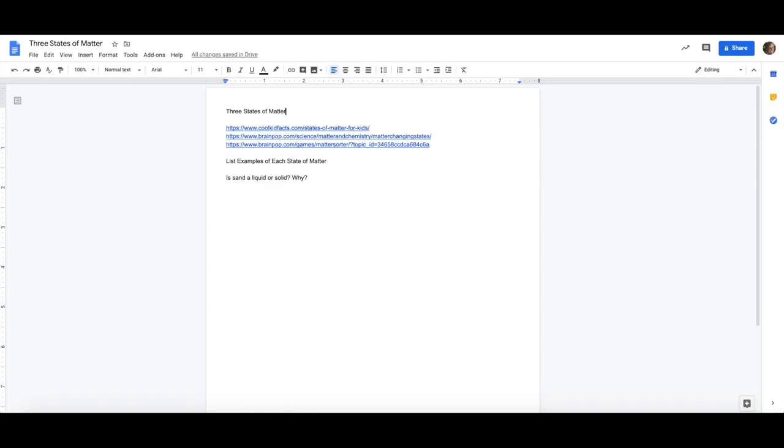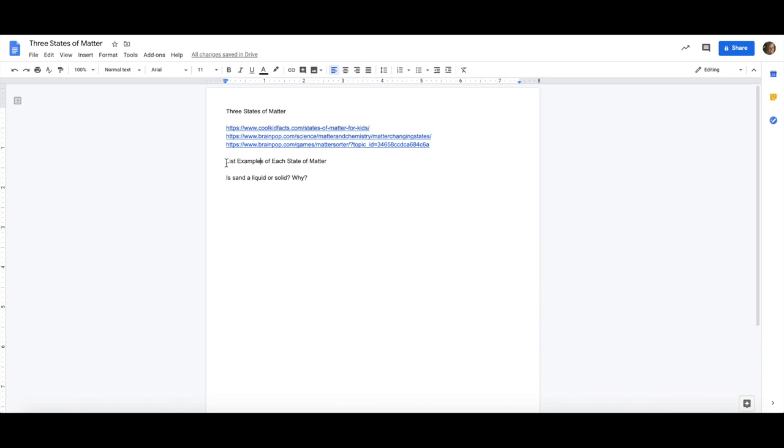Today I'm going to demonstrate some of my favorite features in Google Docs by creating my own template. You can see here I have created a Google Doc and I've collected some resources for students on the three states of matter. I also have two tasks here for them. I want them to list some examples and answer this question. As you can see, my doc currently is not very visually appealing.